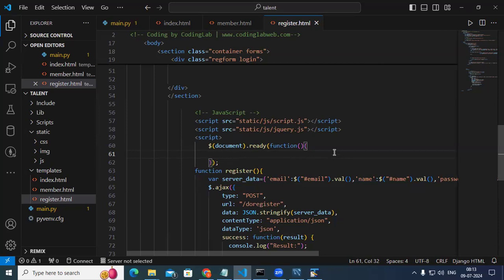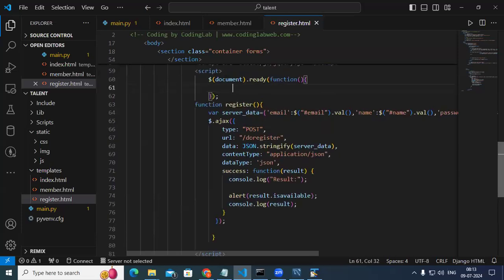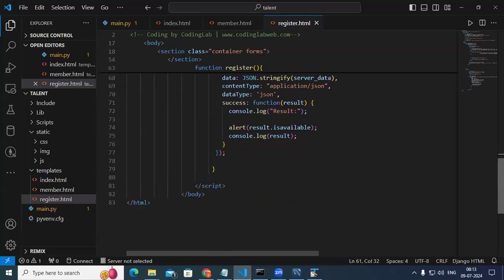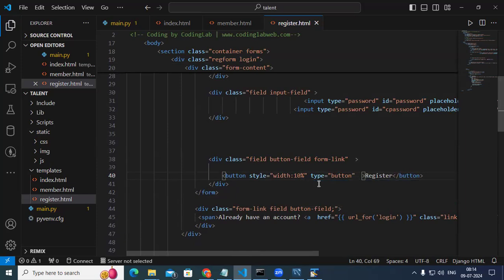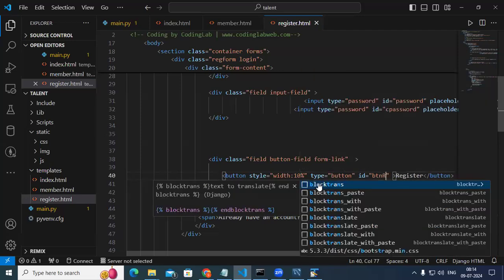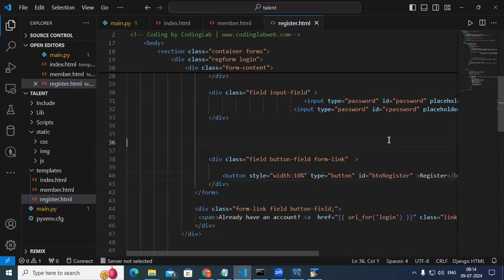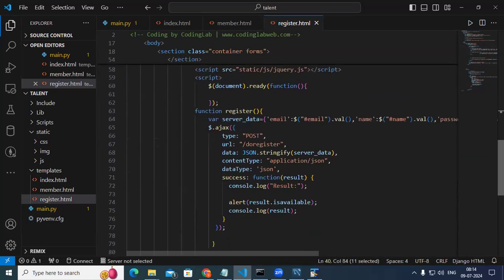For registration, when we click on the register button it should trigger. The button has type='button' — otherwise it takes submit or reset — and id='btn_register'. Using jQuery, we select it with $('#btn_register').click(function(){...}). Inside, for testing I put an alert saying 'register button clicked', save, refresh, click register, and it shows that alert.